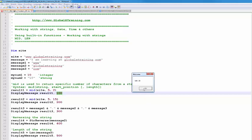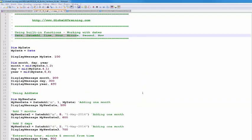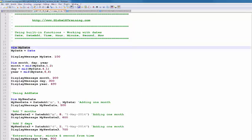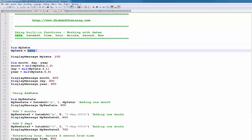Let's move on to another script. In this script we will look at functions that work with date, time, hour, minute, second, and now. I have a variable declared called mydate and I'm setting it equal to date. The date function by itself in VBScript returns the current date — whatever today's date is.